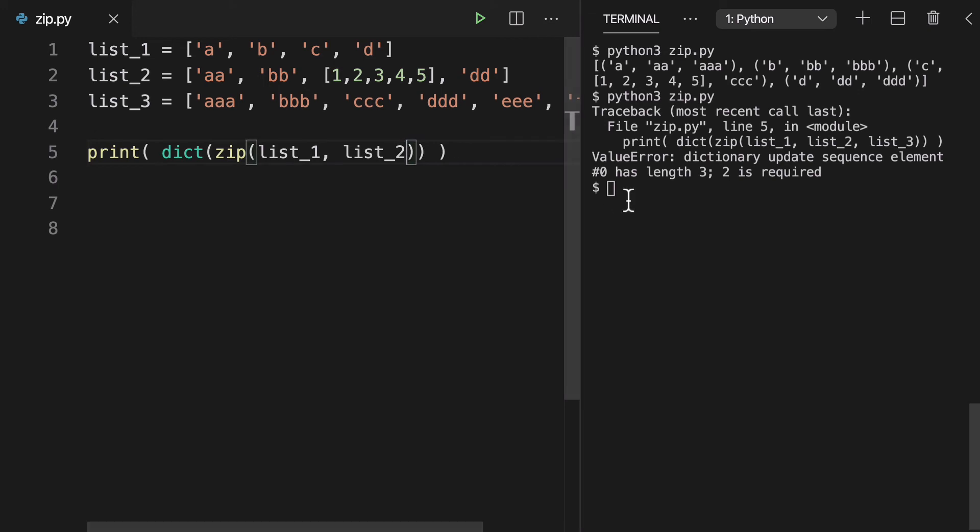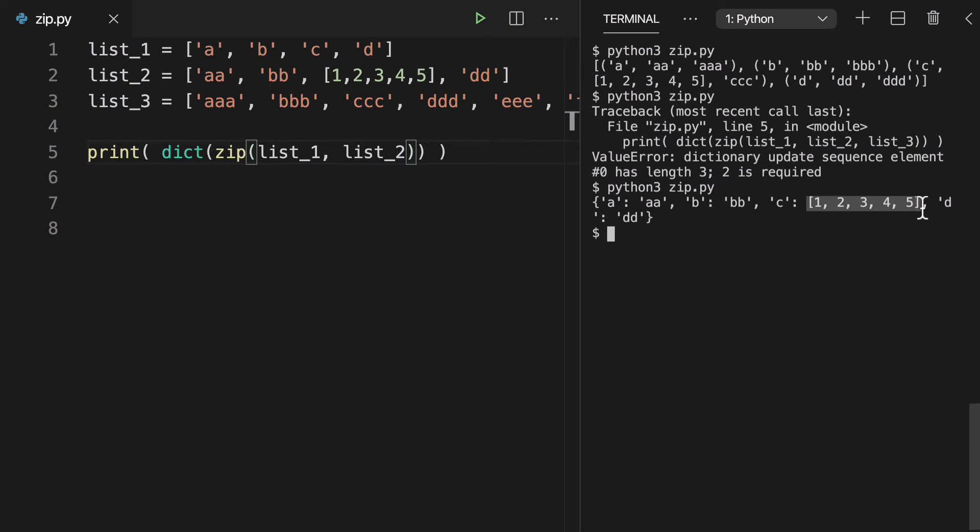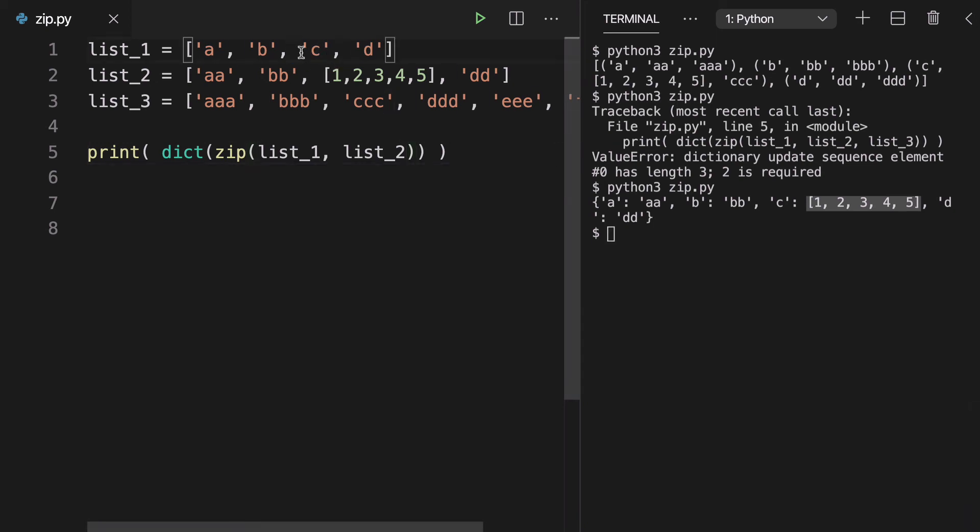So if we do this, this is fine because the nested list is the value. It's not the key here. But the key here is going to be in list one.